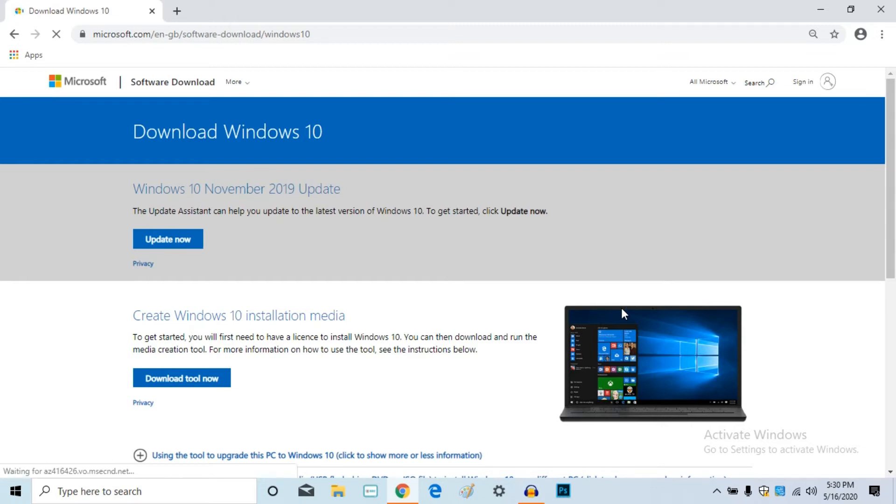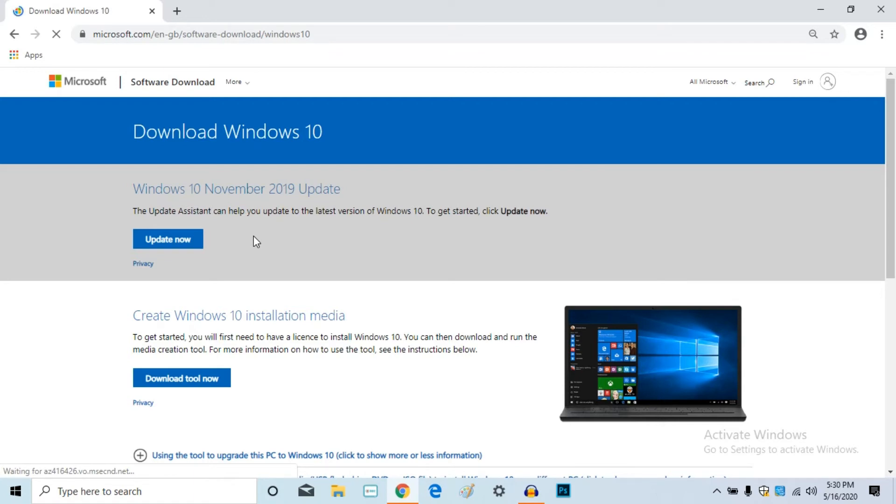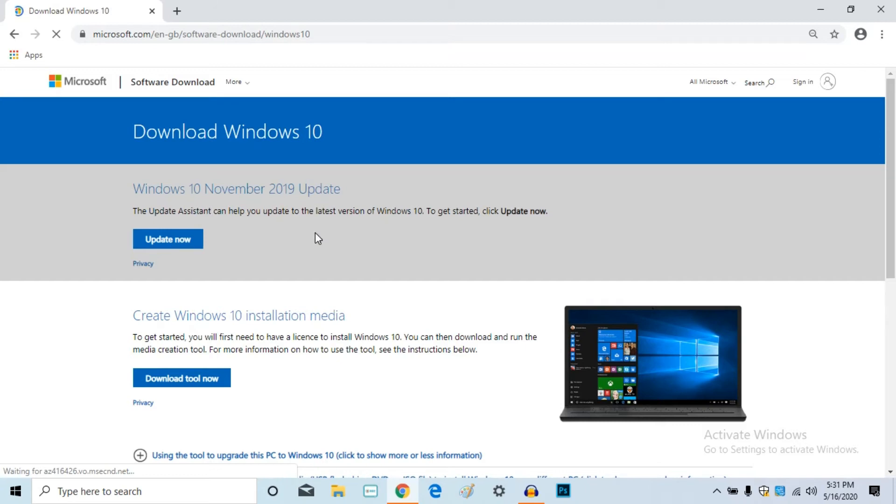This is the update now option. It will be automatically updated. Click to download and open.